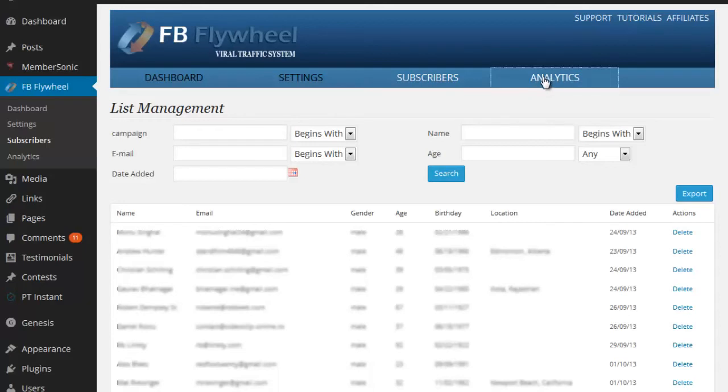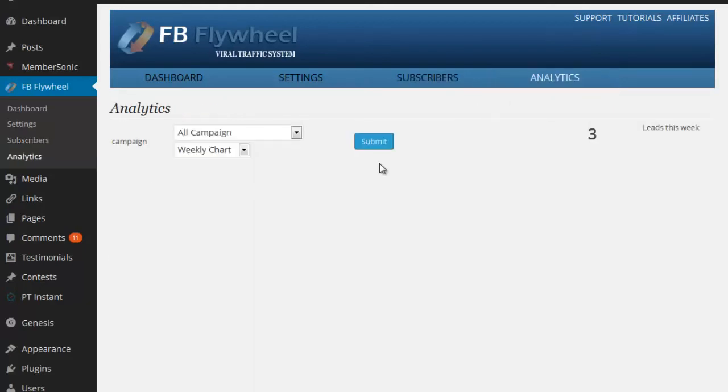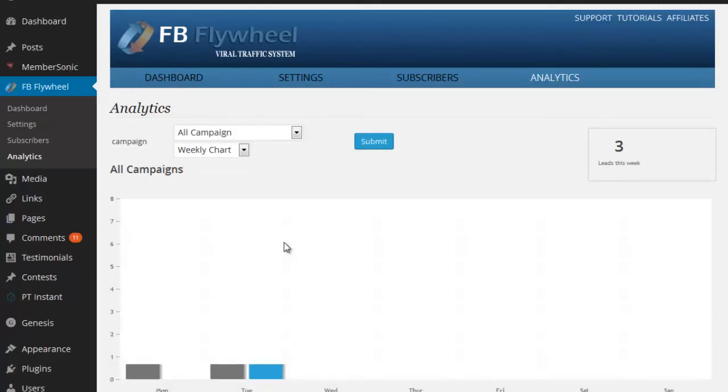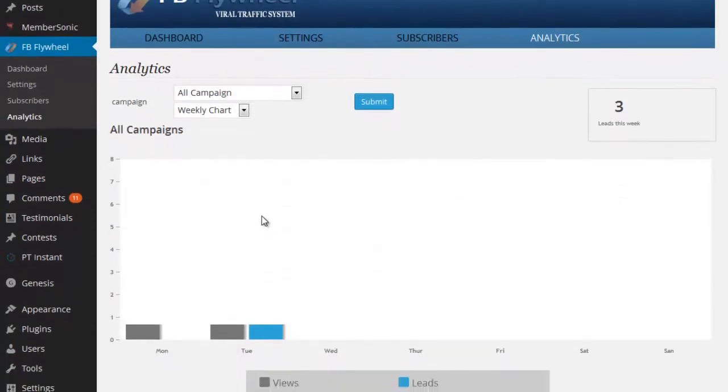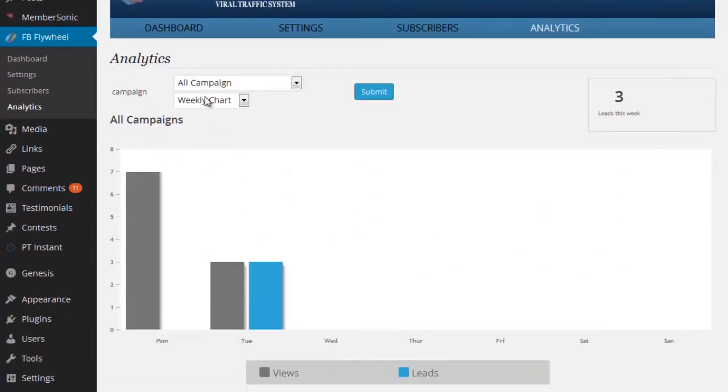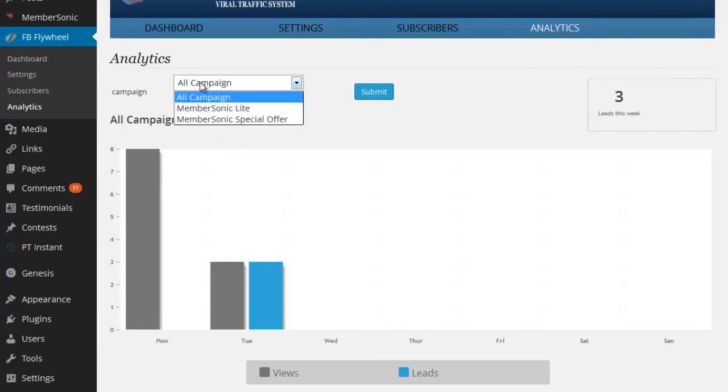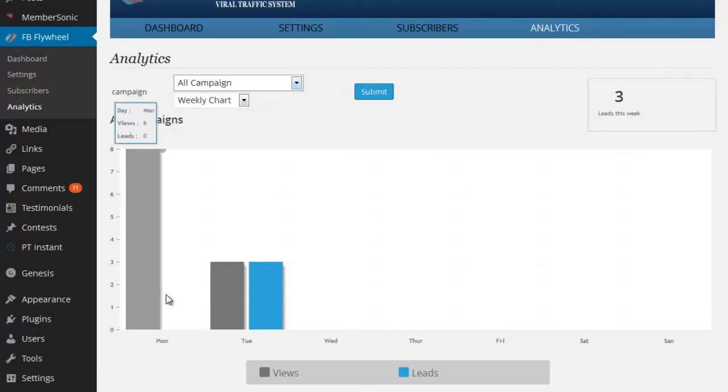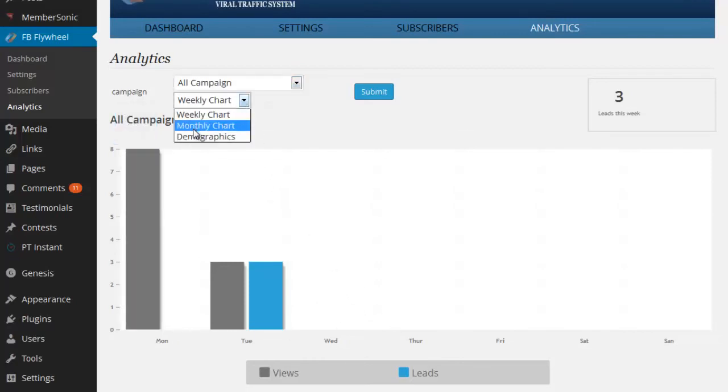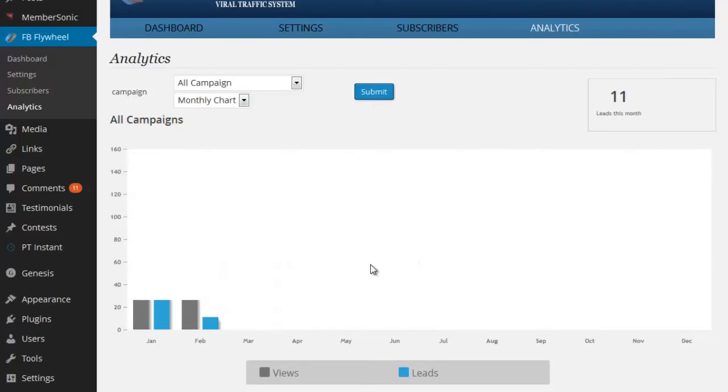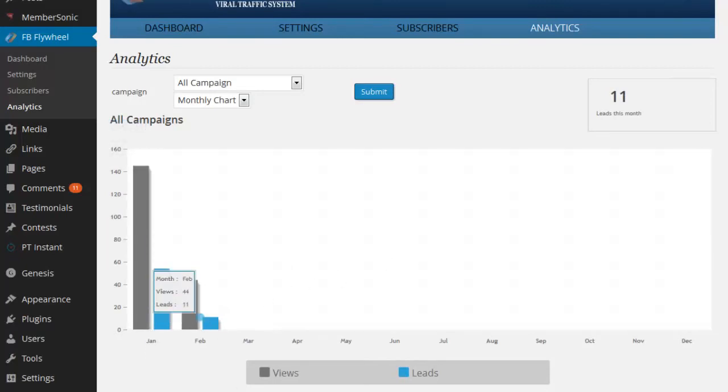Finally, we've got the analytics section where you can get a graphical analysis of all of the leads that have connected through various campaigns. So you can select one campaign or you can filter individually by a campaign. And you can see by week or you can see monthly data as well. If I click submit here on the monthly chart, you can see we've got January and February data.